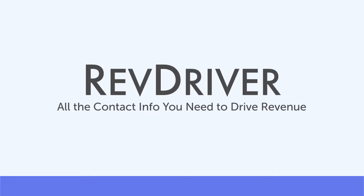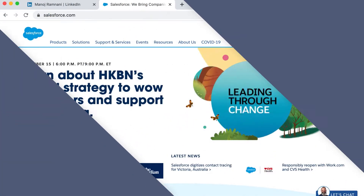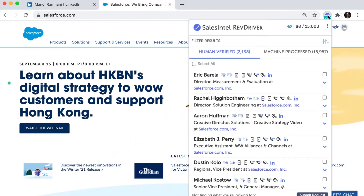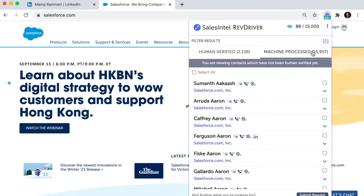Finding decision makers on LinkedIn is even easier with the newest version of SalesIntel's RevDriver. RevDriver is great for quickly finding direct dial phone numbers, verified email addresses, and other contact information you're looking for.